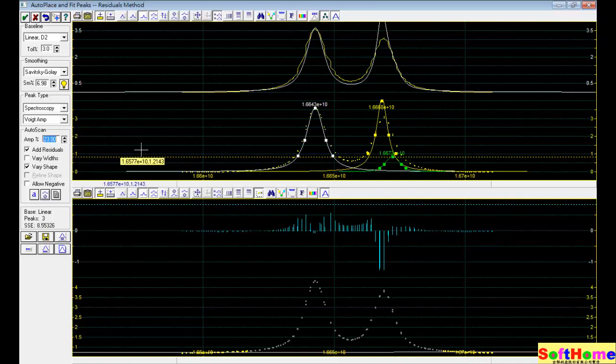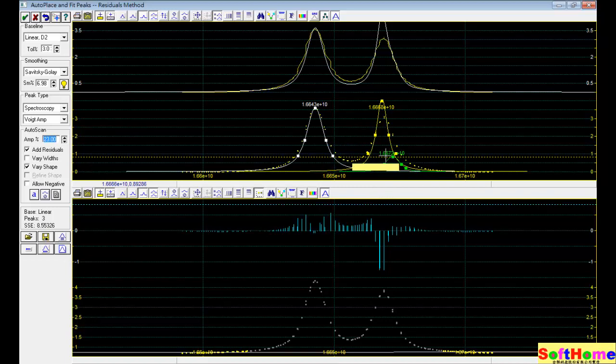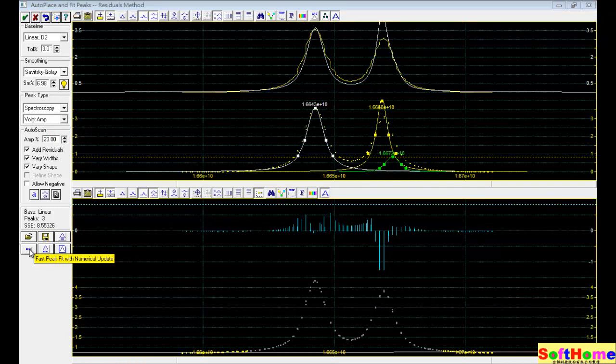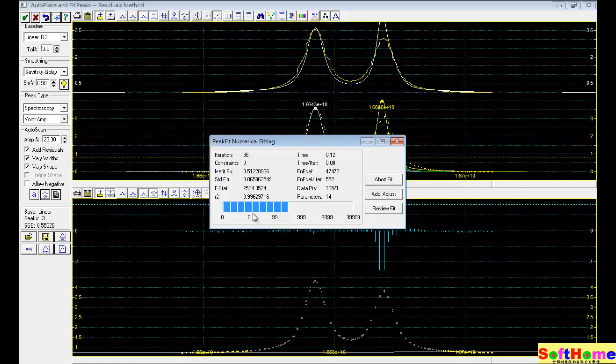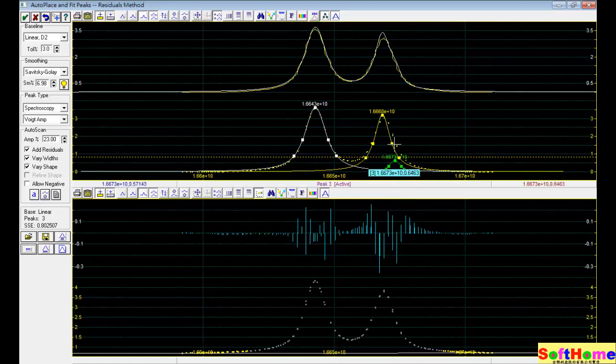Now it's just left only 2 peaks. This is our design. 23%, we can find 3 peaks. And now we begin to do the fine tune, use the numerical update, adjust.